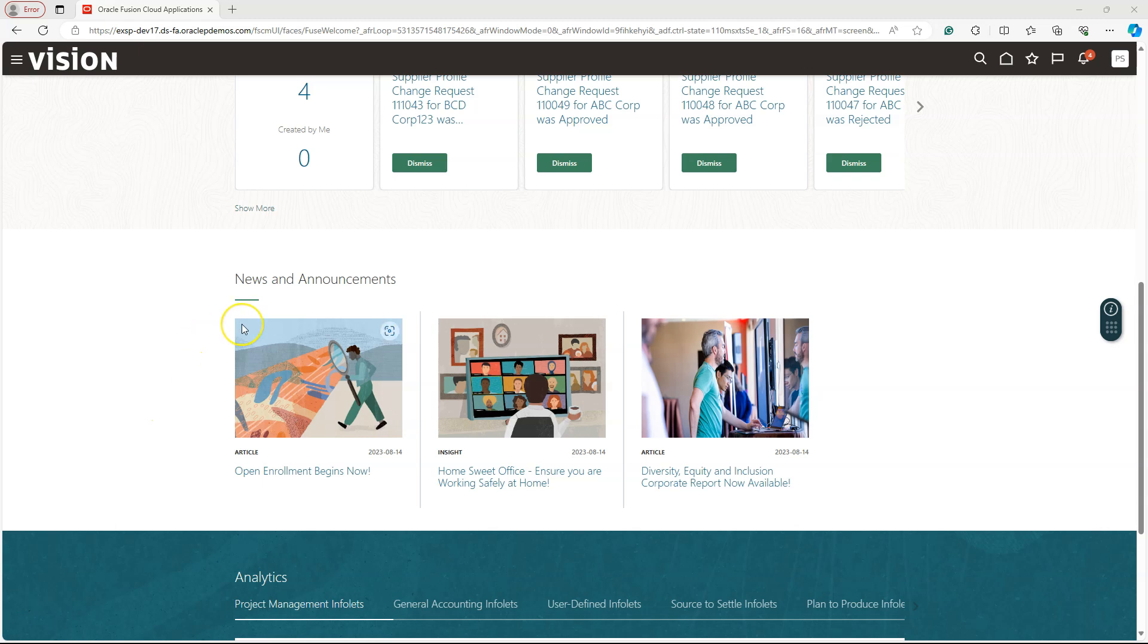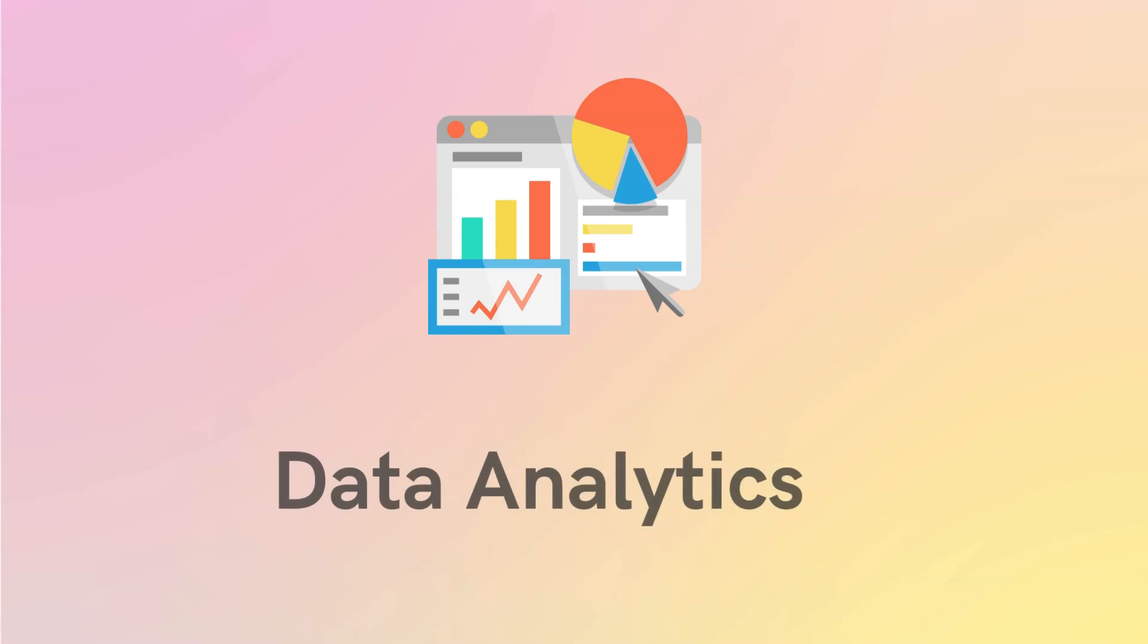News and Announcements section serves as a central hub for sharing important information, such as organizational news, policy changes, upcoming initiatives, or specific actions that our employees need to take.